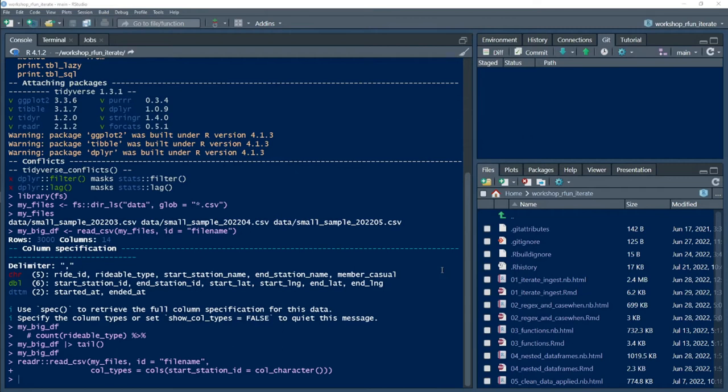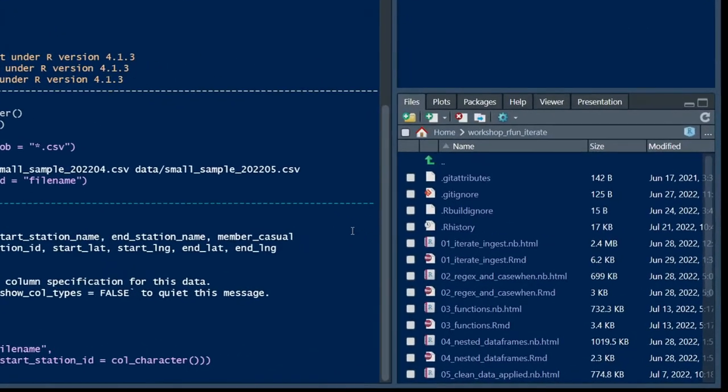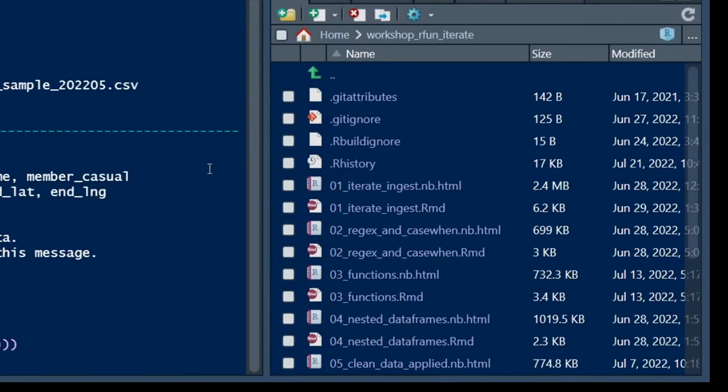This clip will show you how to ingest multiple CSV files into a single data frame. I'll use this and other examples to show you how to use custom functions to iterate over data frames as you manage your analysis and workflow.